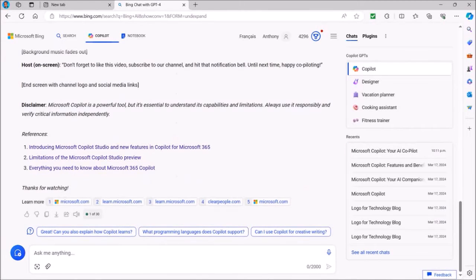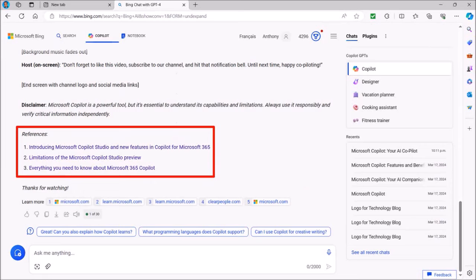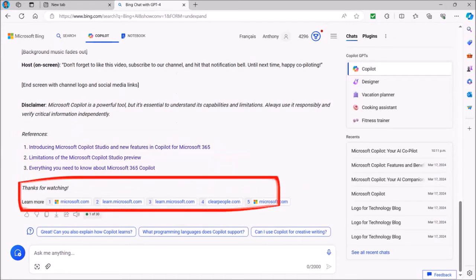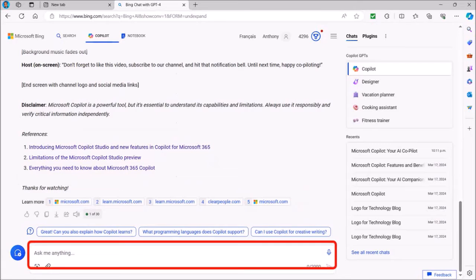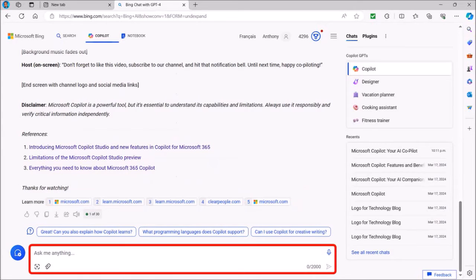Apart from generating the video script, it will also provide you some references with links. You can also use these preset prompts to ask Copilot to add more content if you need to, or type into this prompt text box.